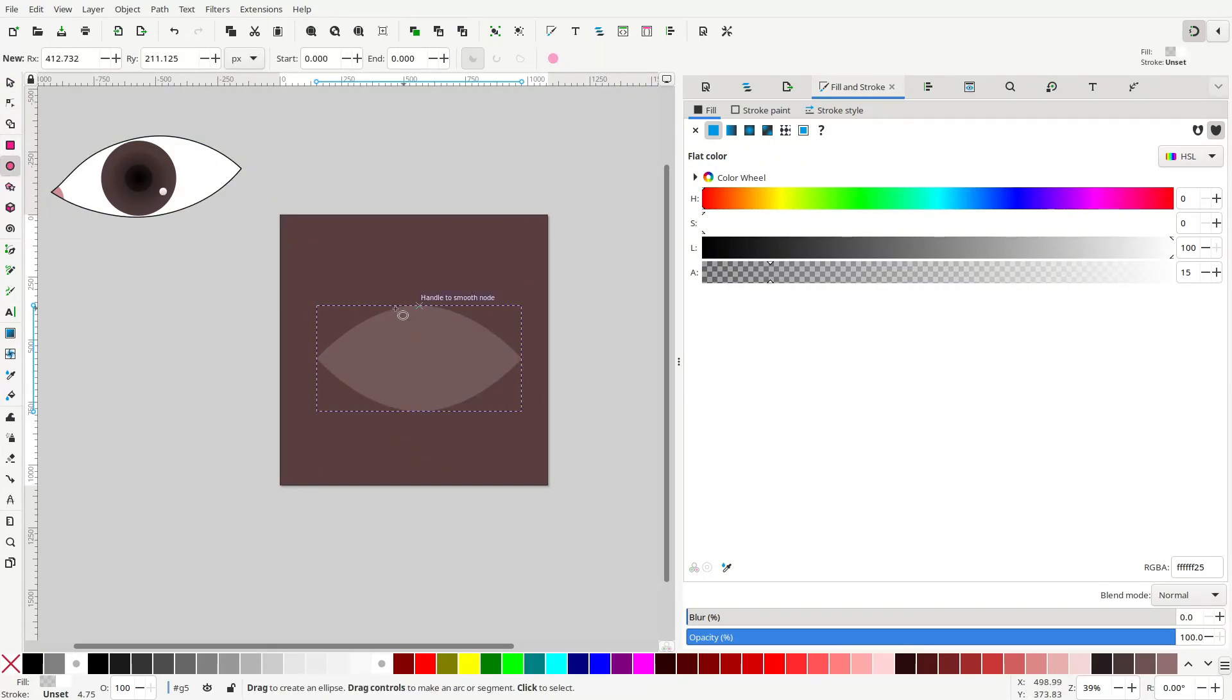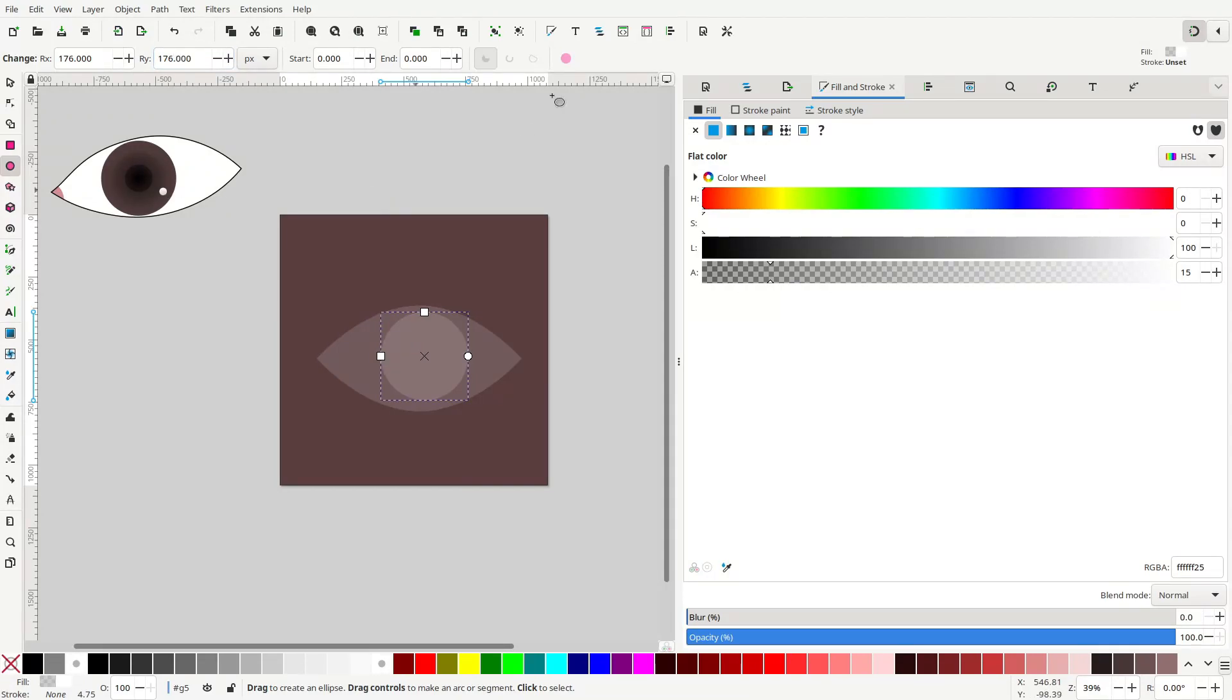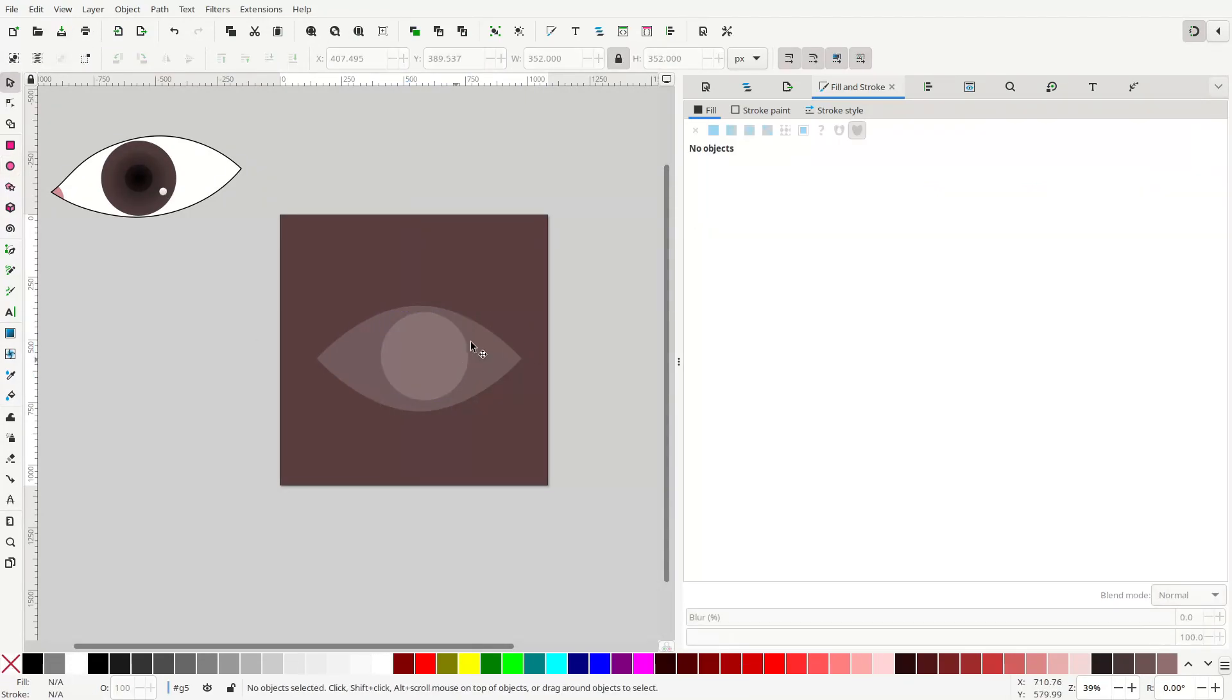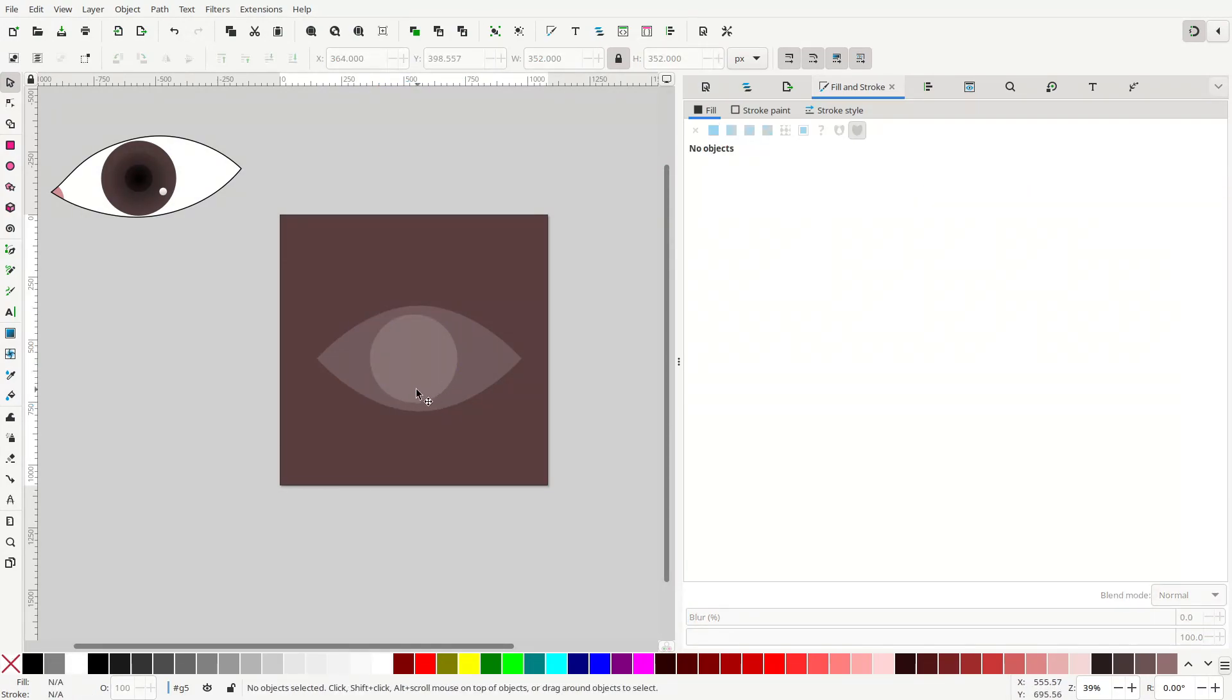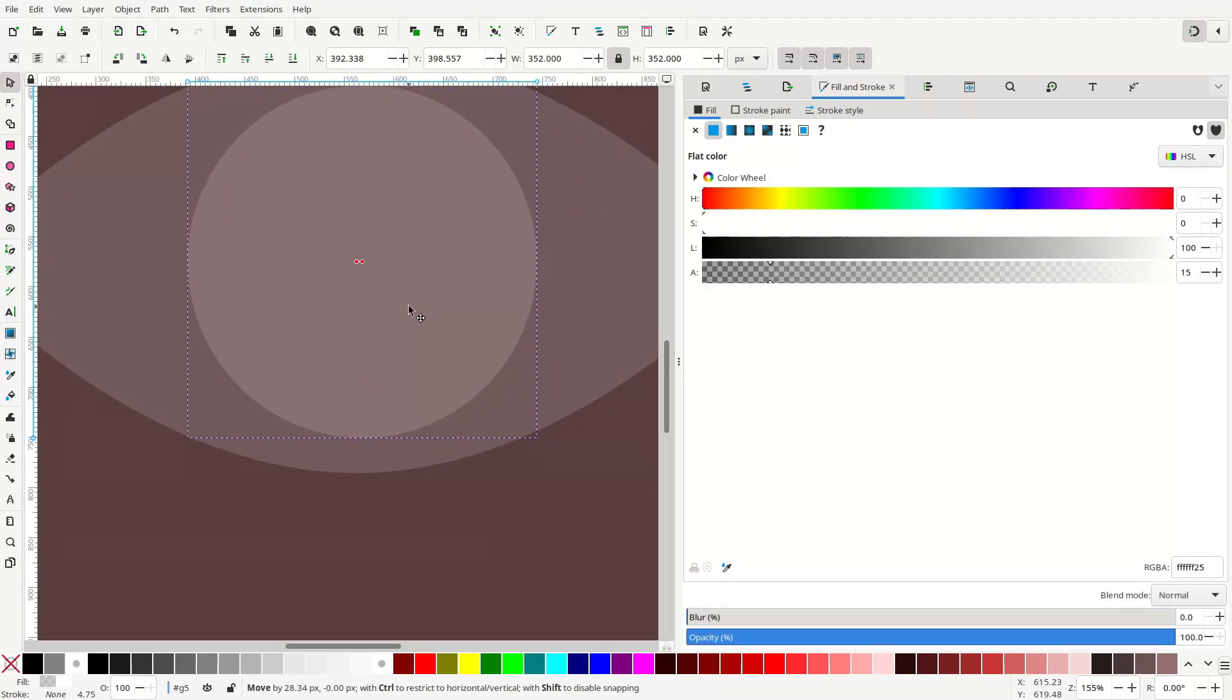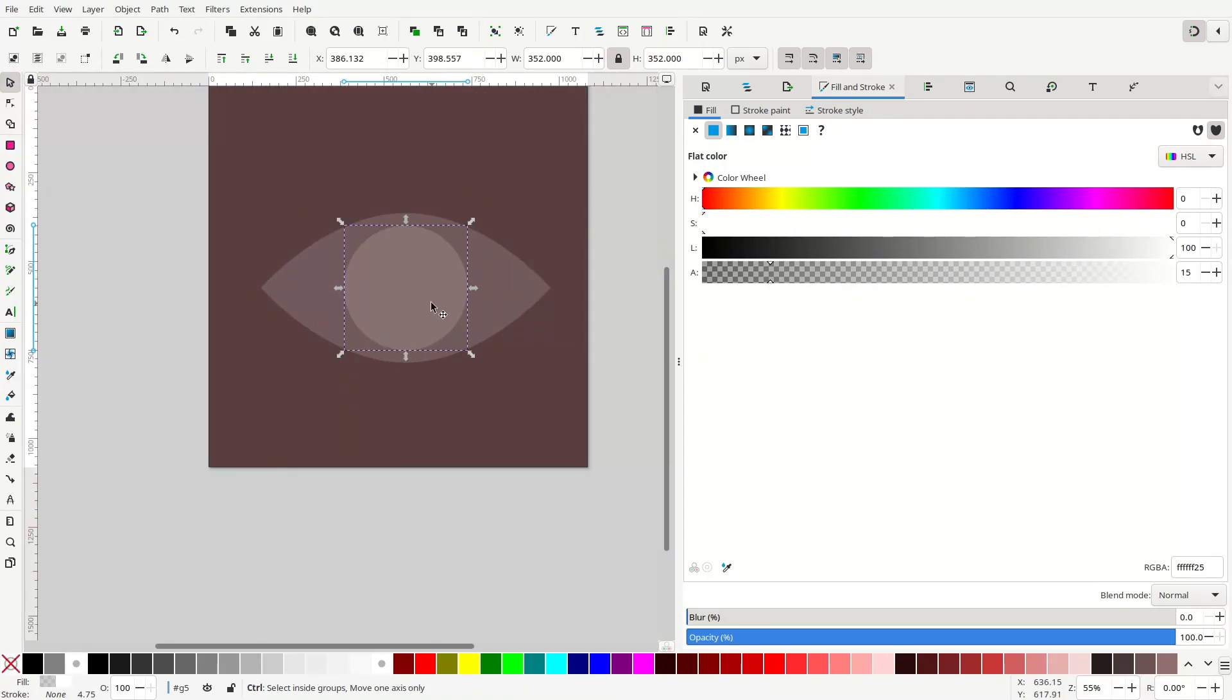Then create another ellipse. This time you want more of a circle, so you can make sure that they are exactly the same on each of the radii. And make sure you have snapping enabled as well, because this will make life a lot easier when you want to put this in the very center.